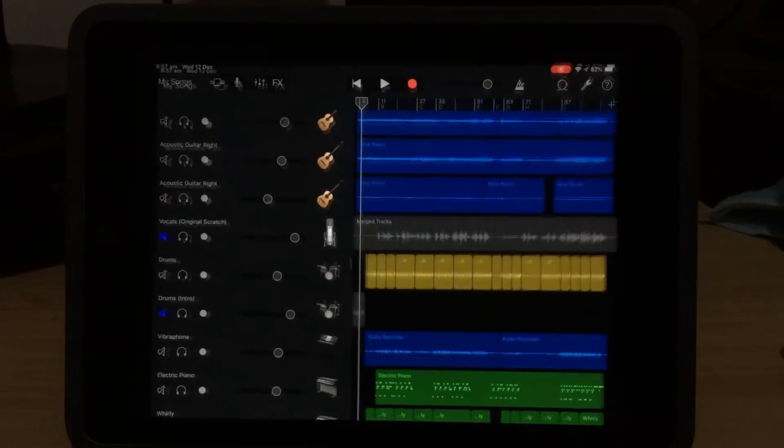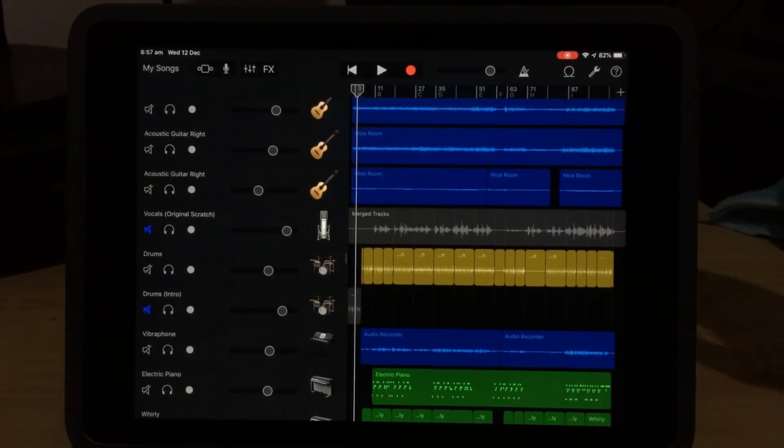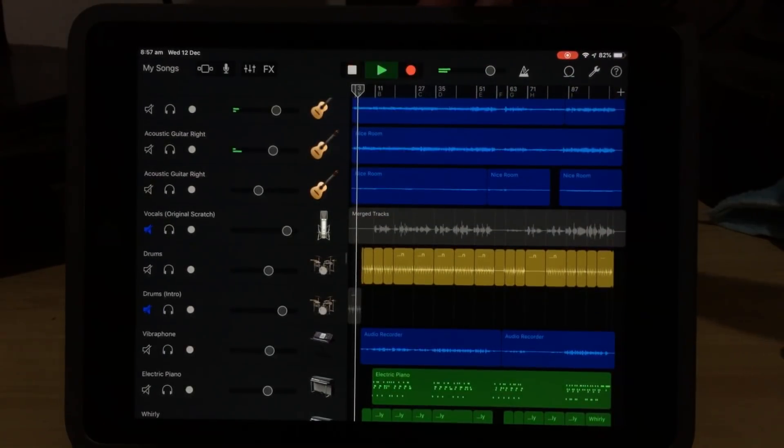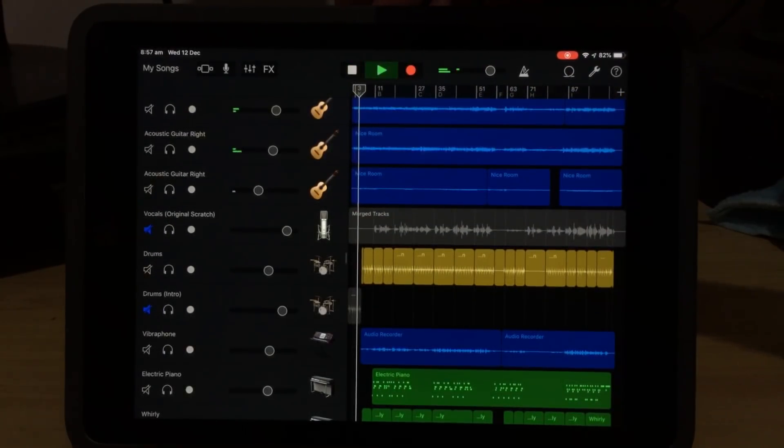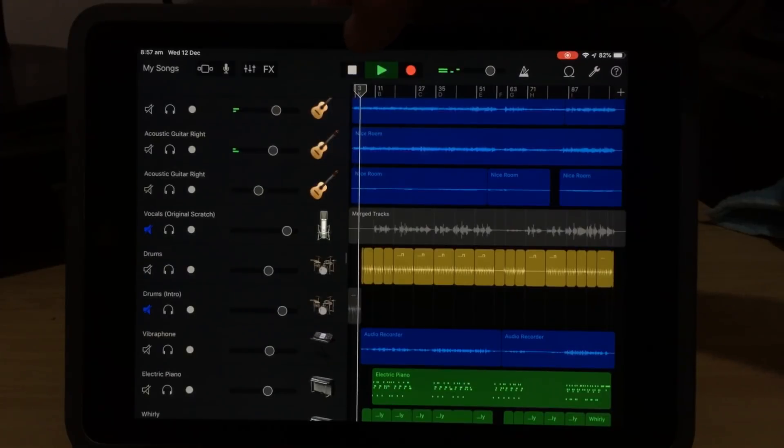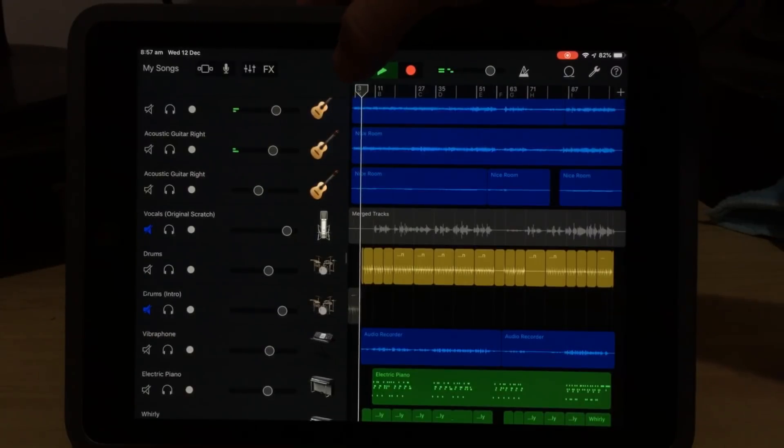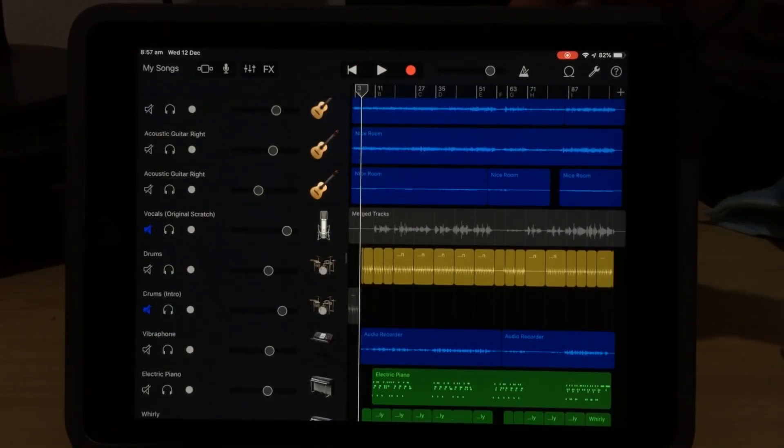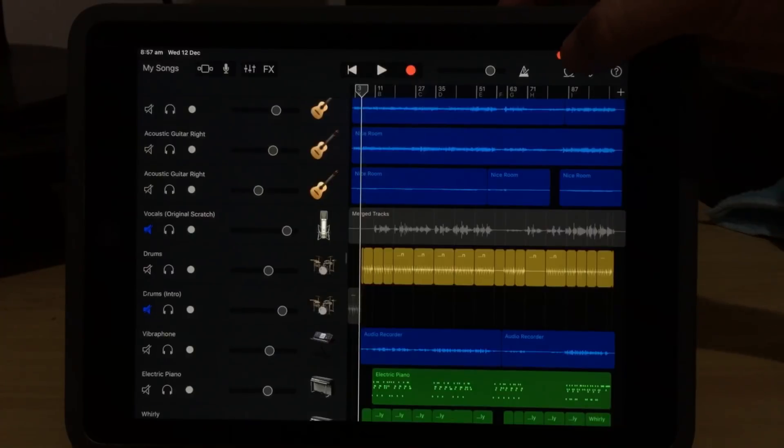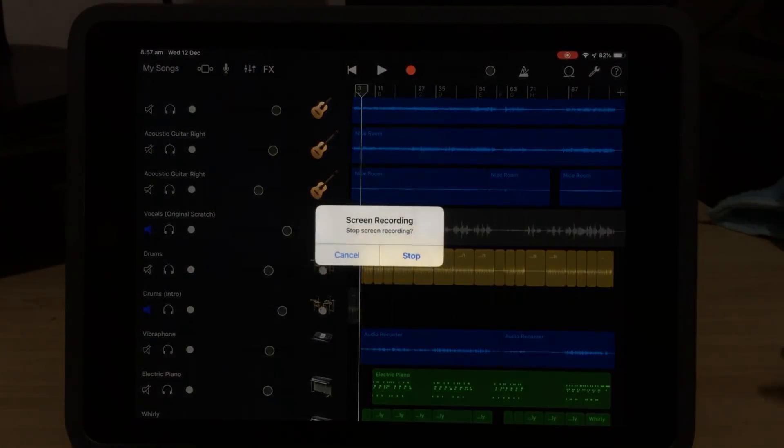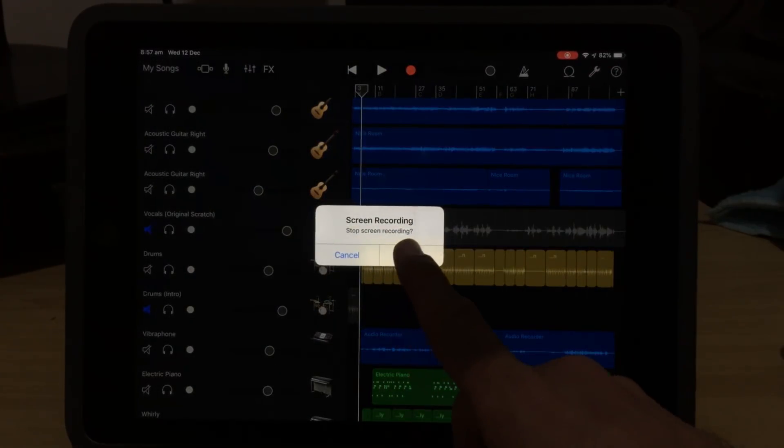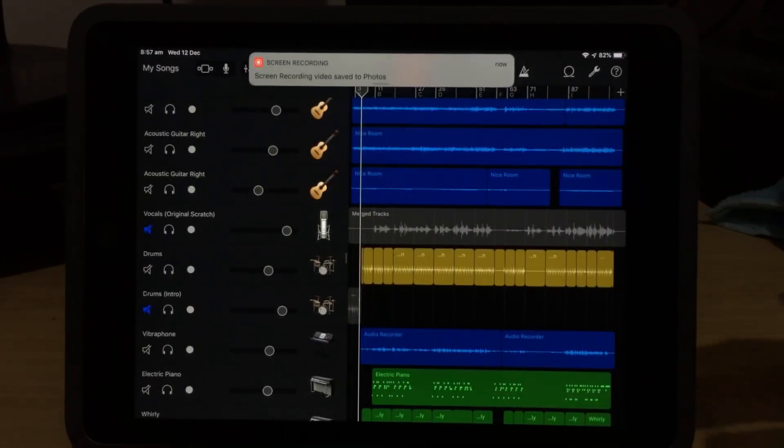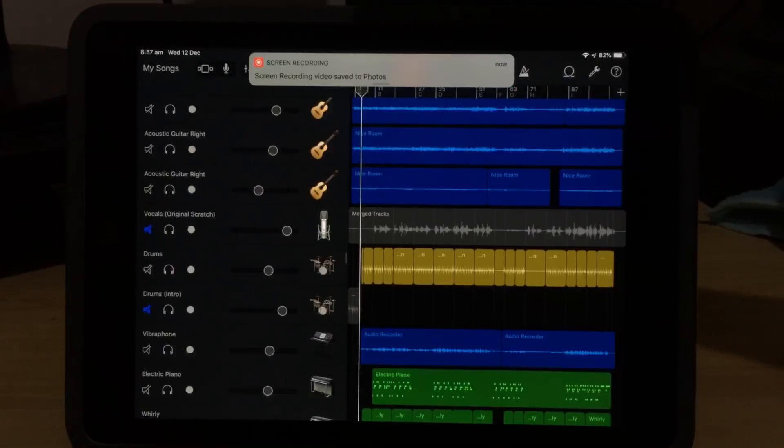If we then go into any of our apps, let's go into GarageBand, we can hit Play. And just play back a little bit of audio there. Now, to stop our recording, we can tap on the Record button, and then we can tap Stop, and then it is going to stop our recording.